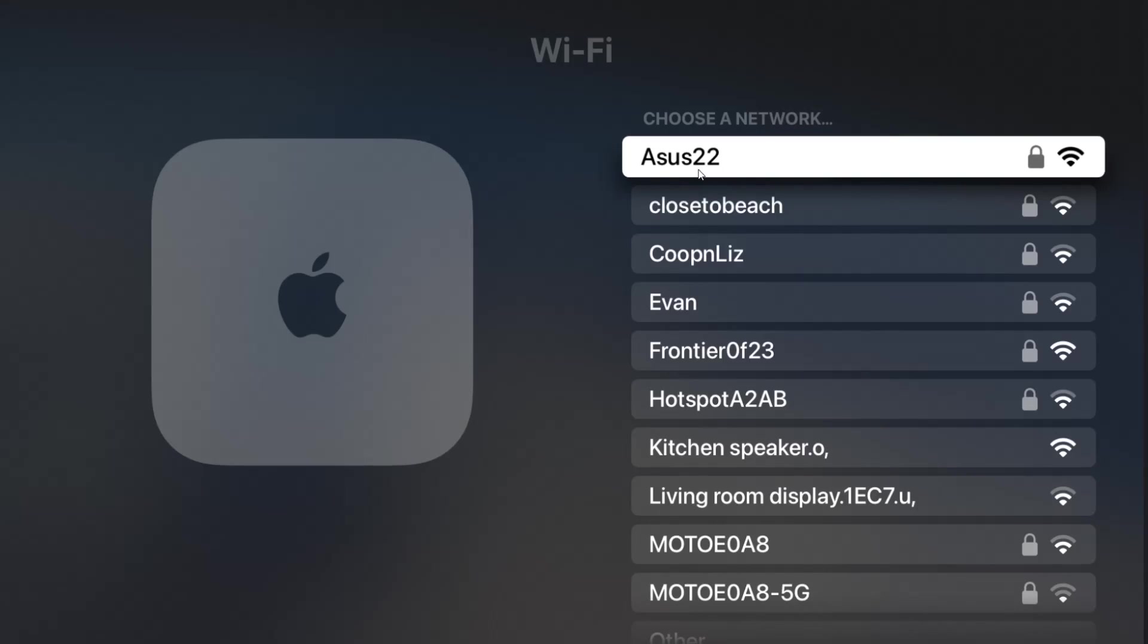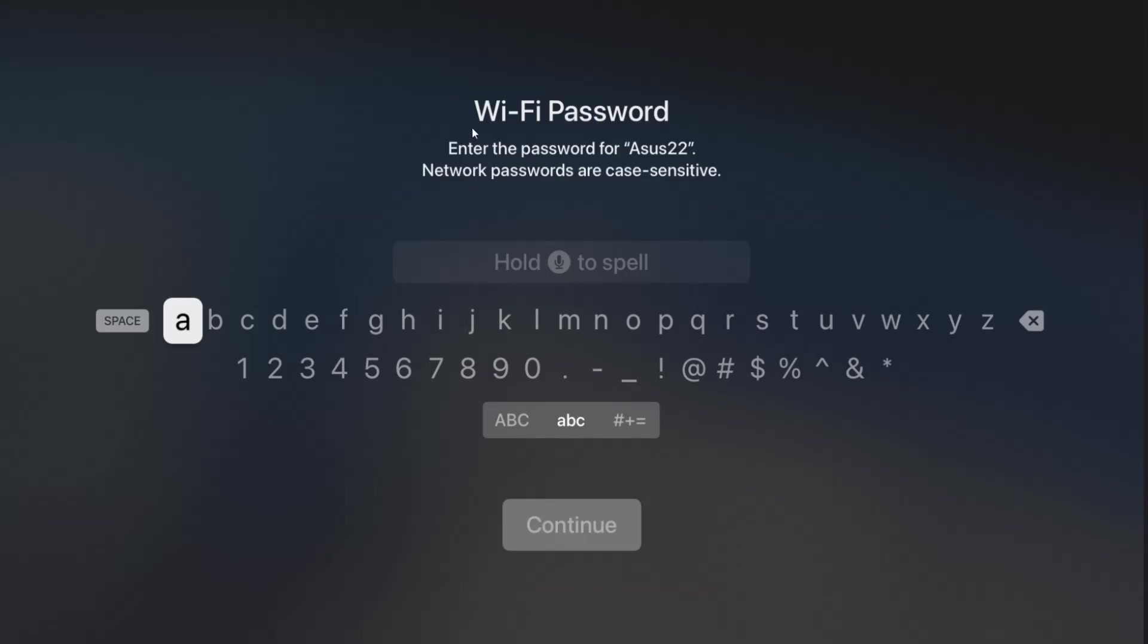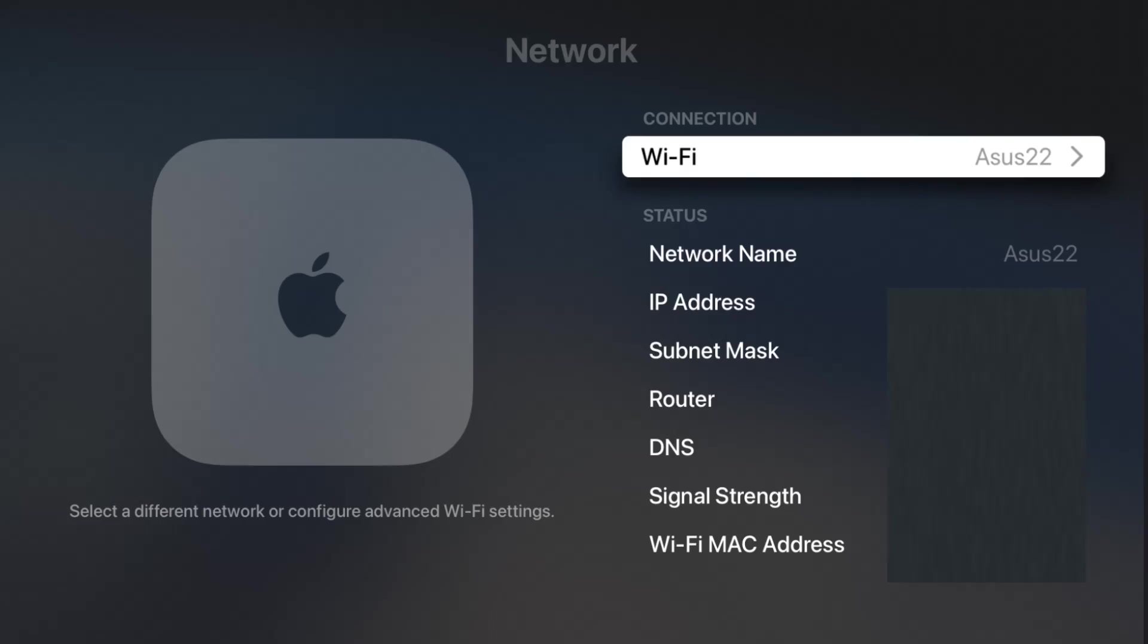Click select on that, then you need to type in your Wi-Fi password. Remember that network passwords are case sensitive. Enter that Wi-Fi router password, then click Continue. It should only take a handful of seconds, but eventually, as long as you typed in the password correctly, it will connect you up with your Wi-Fi router.